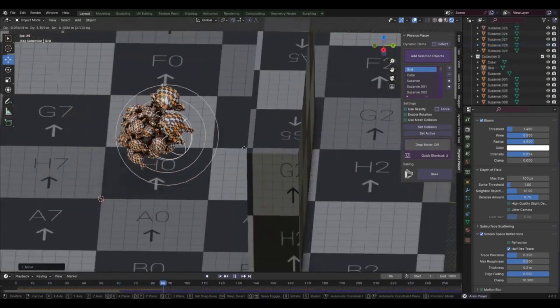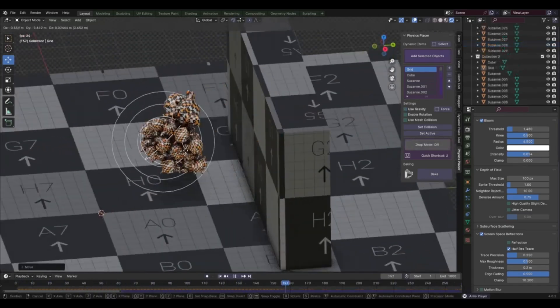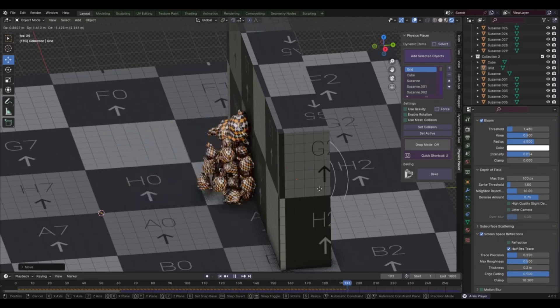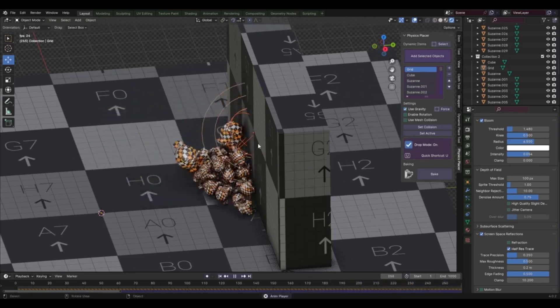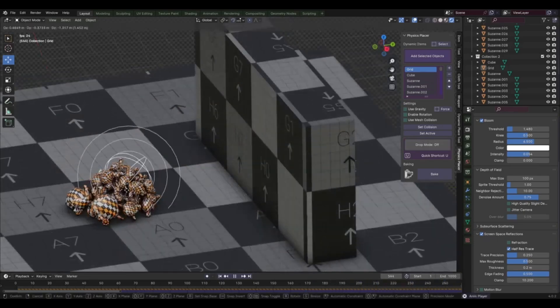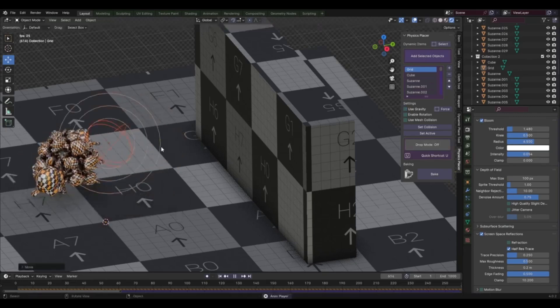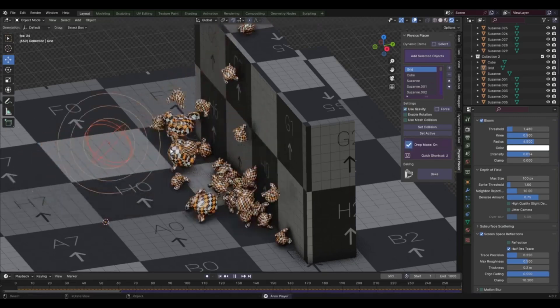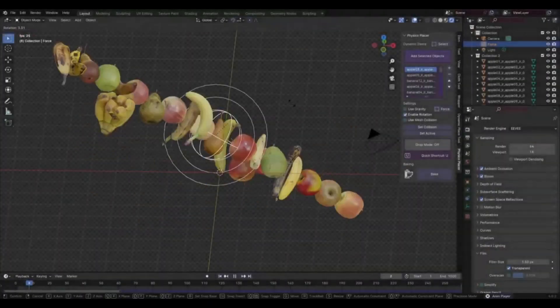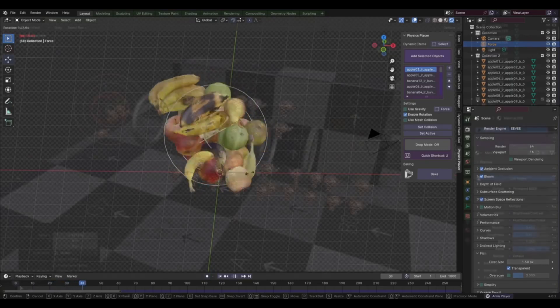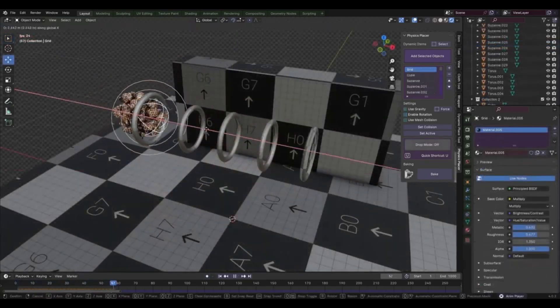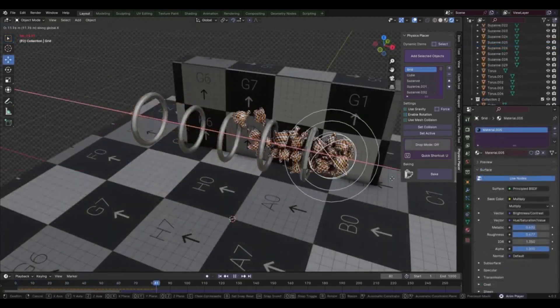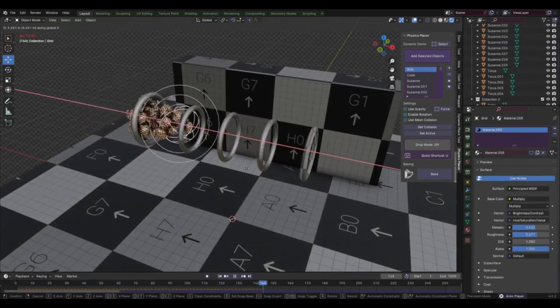In conclusion, the Physics Placer version 1.1 add-on is a game-changer for anyone who uses Blender. It offers a new level of control and realism that was previously unimaginable. It's not just about making your life easier, it's about making your creations better. So, why wait? Give the Physics Placer version 1.1 add-on a try today and see the difference it makes in your workflow.